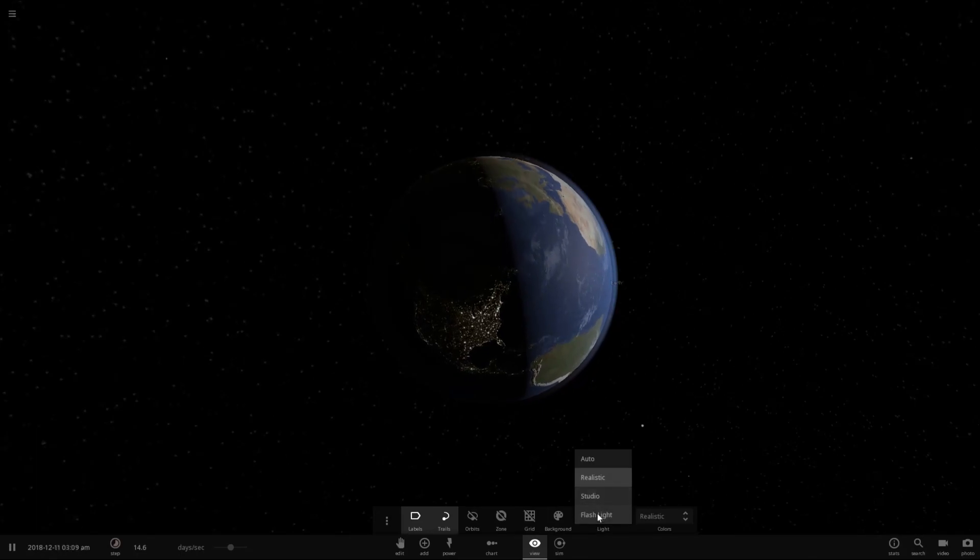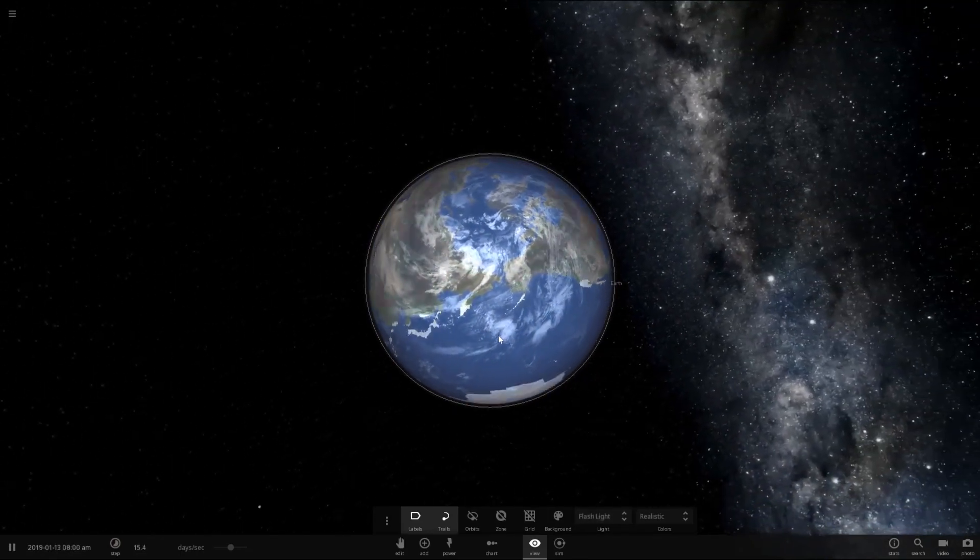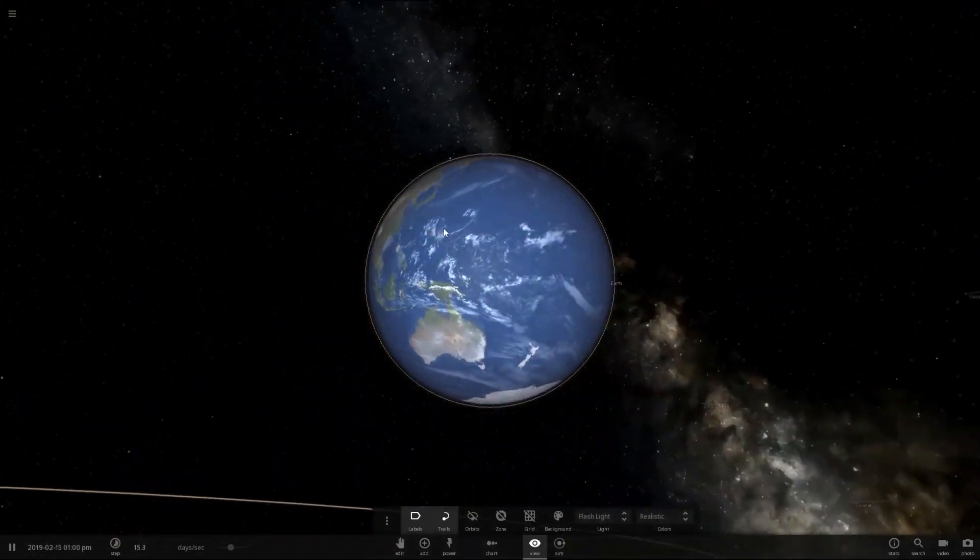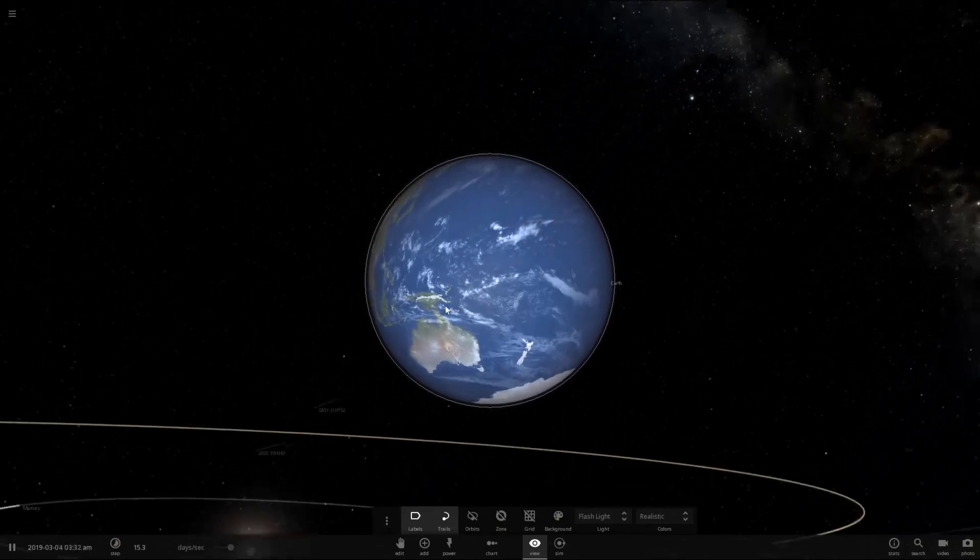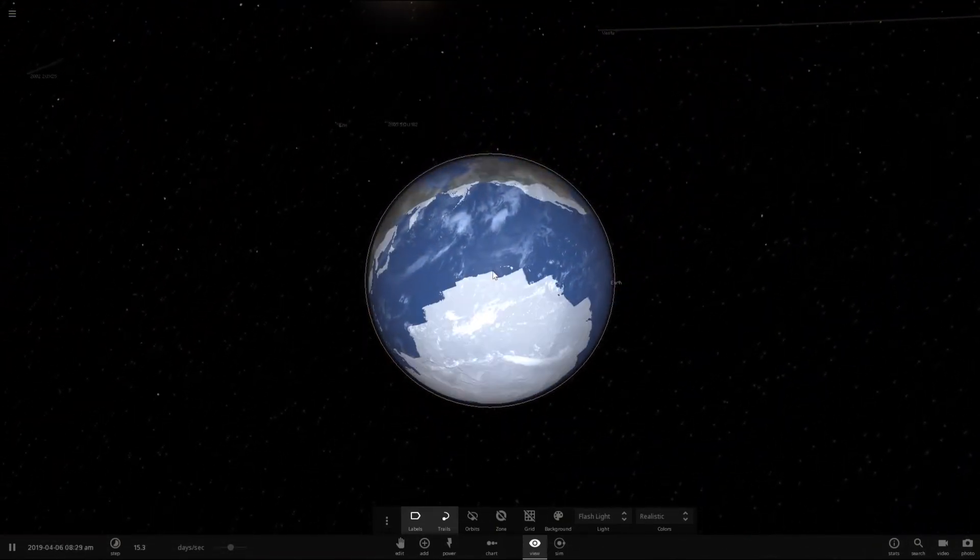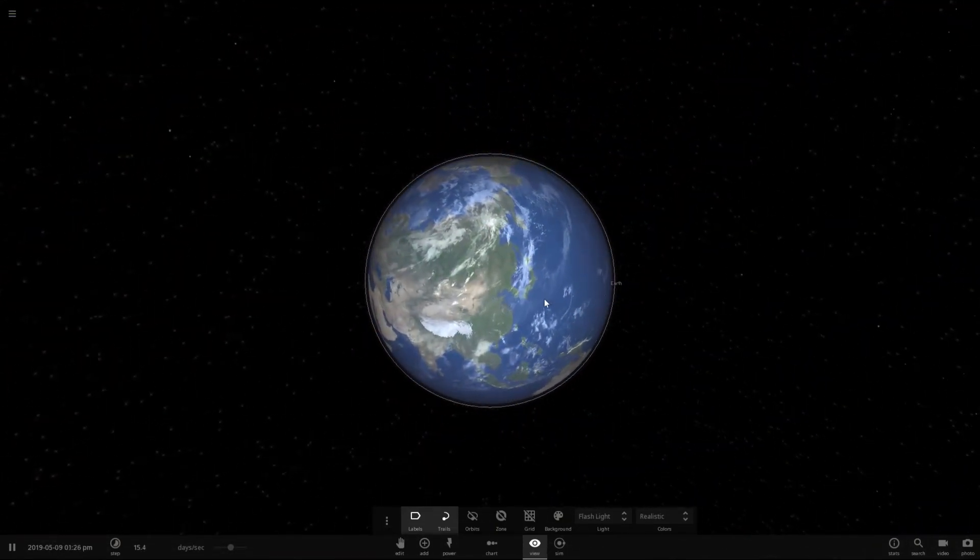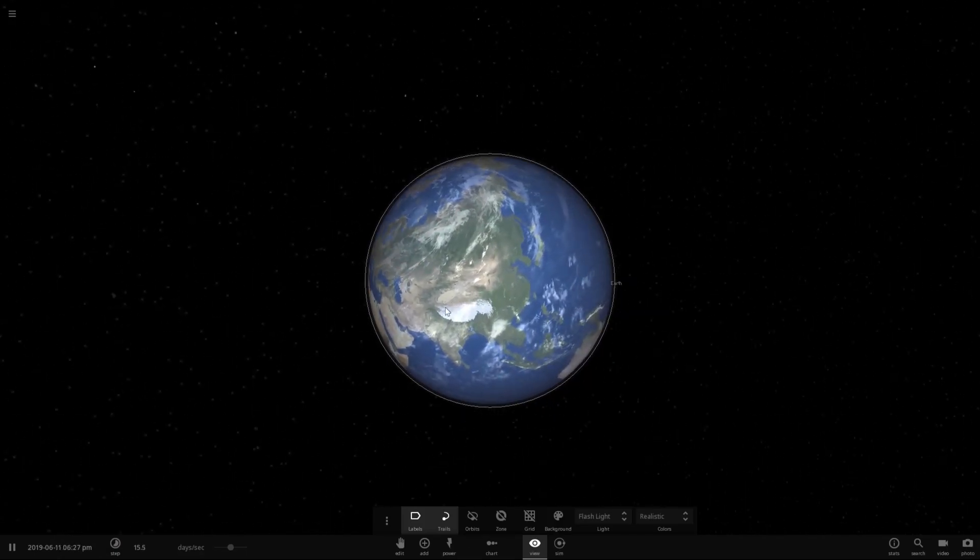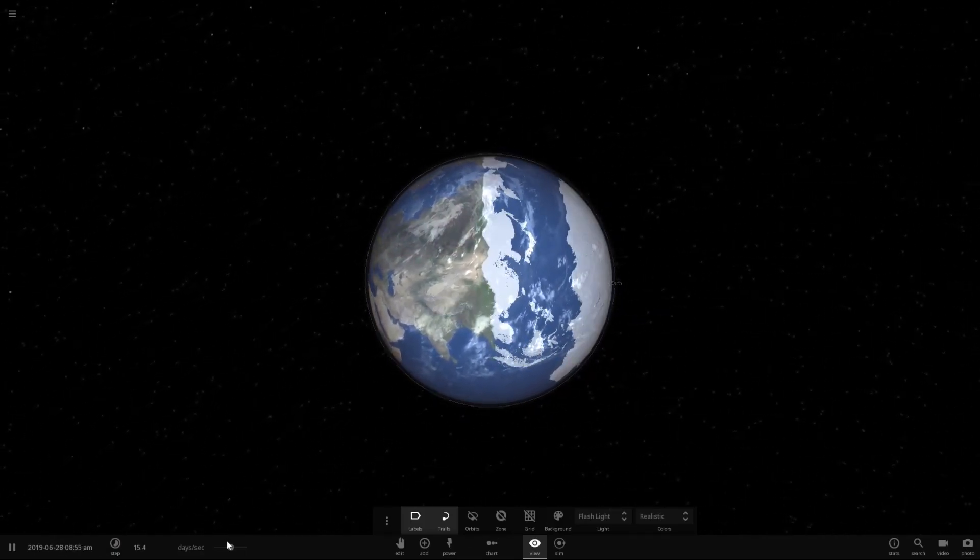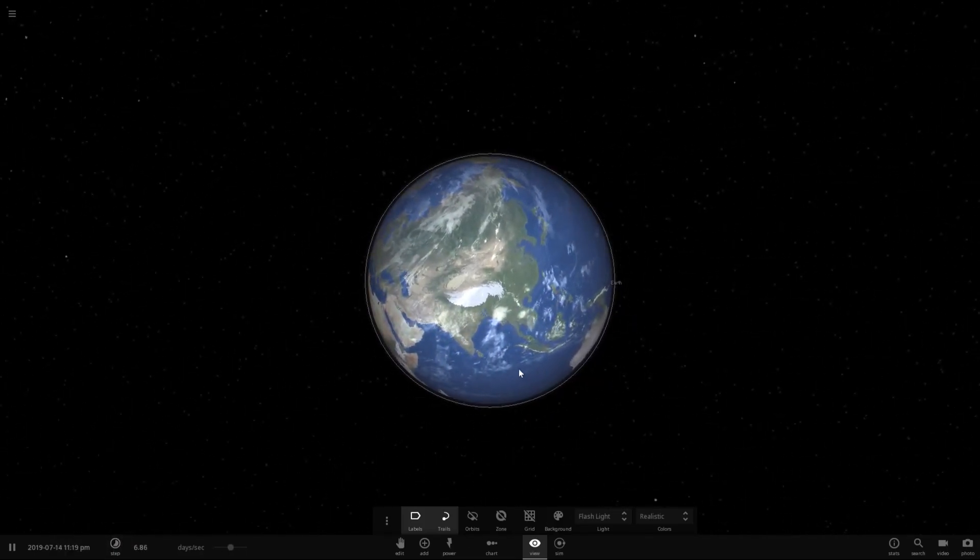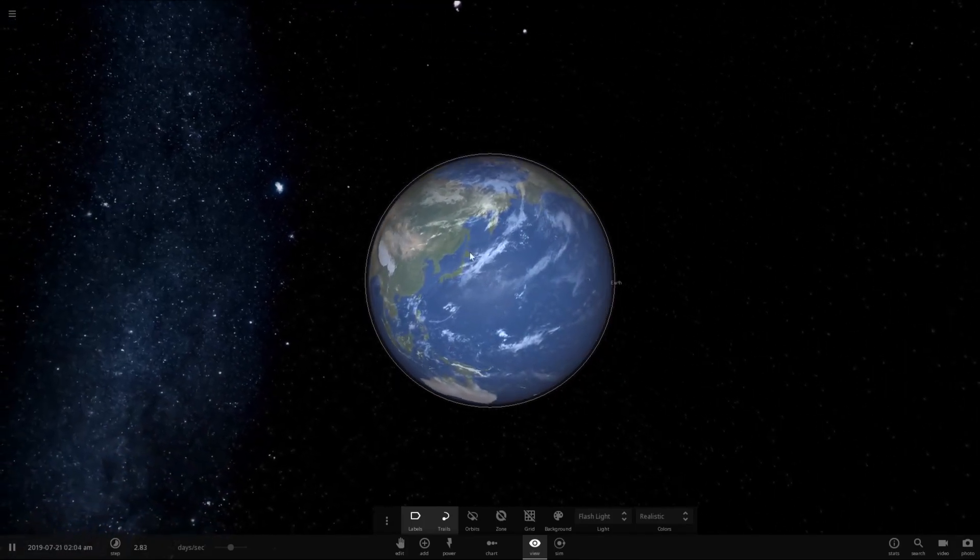Let's turn the light to flashlight. Oh, it is actually freezing on this side of the world. Look at that. The polar caps are actually changing a lot. The texture is flickering, which is a bit weird, but it's doing it. It's actually doing it properly.